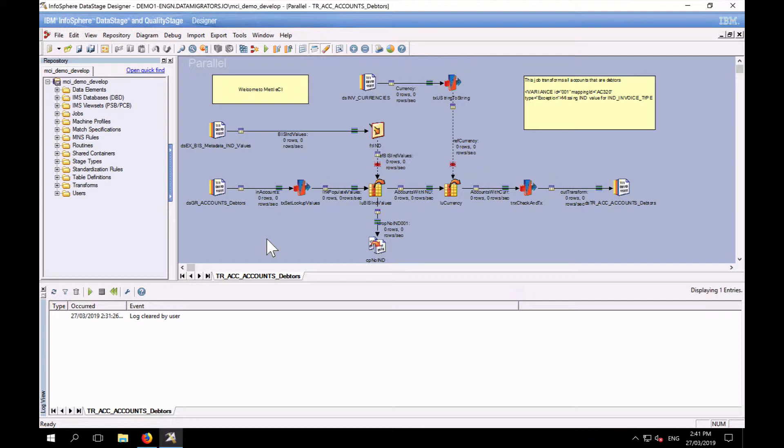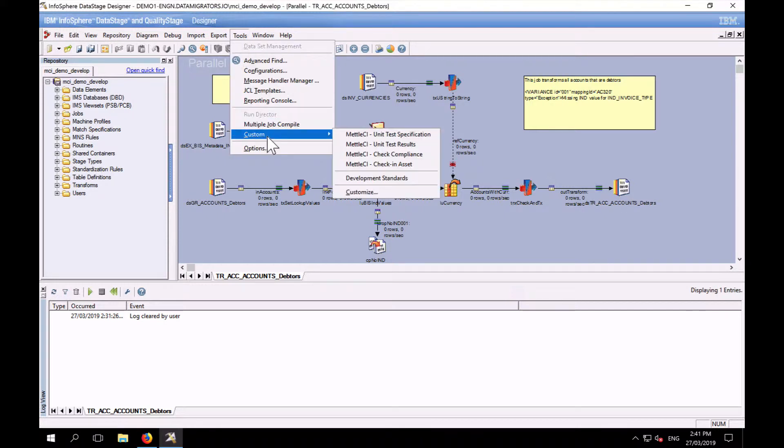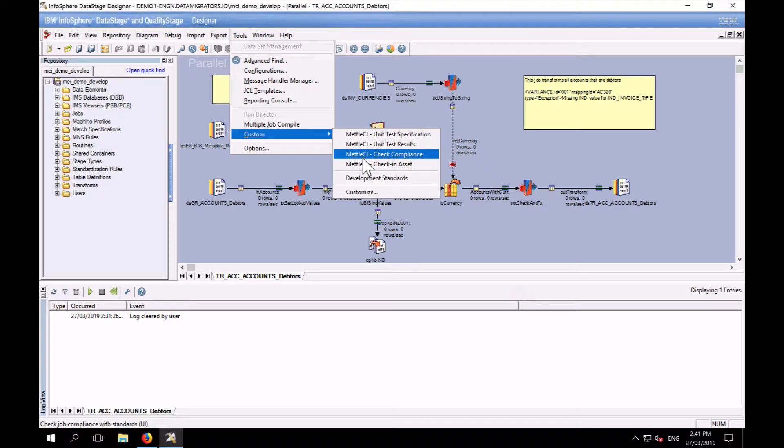But first I just want to show you how you use them in a DataStage designer environment. So I'm going to go to the tools menu for this job I have open. I'm going to select custom and I'm going to select MetalCI, check compliance.